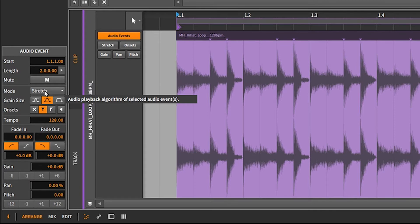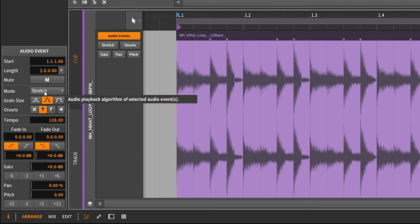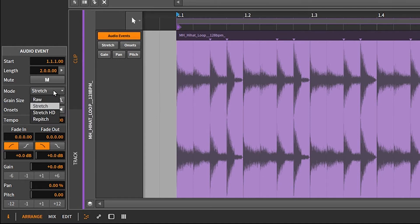But in the most part, if you want a nice clear looped sample from a sample pack, you don't want to start stretching stuff. I mean, the algorithm for the stretching is pretty good here on Bitwig Studio. But how to fix this is you change this to raw.